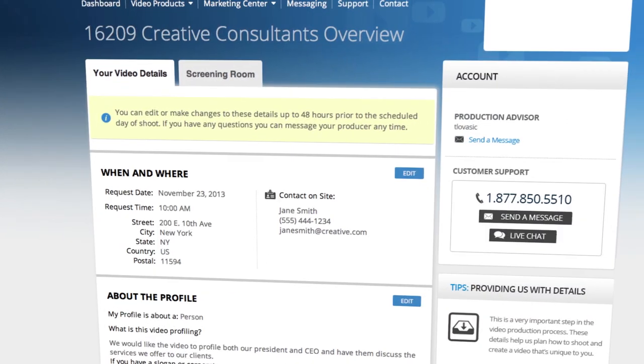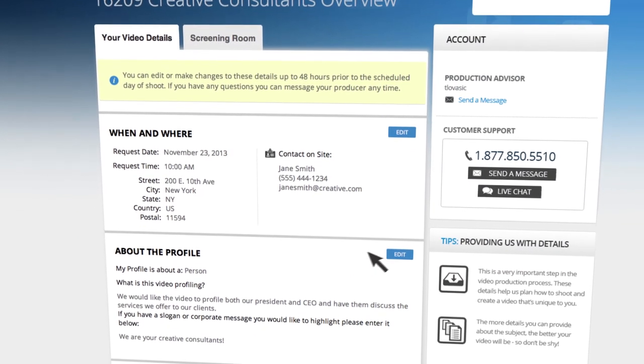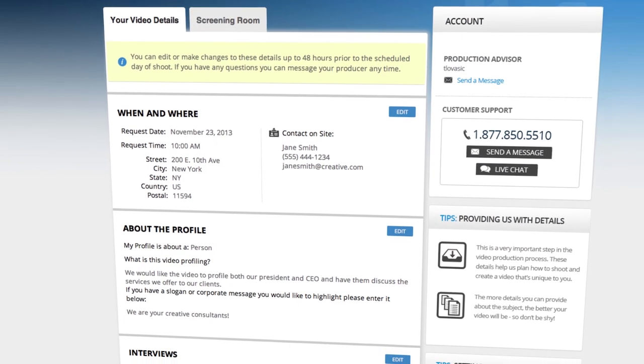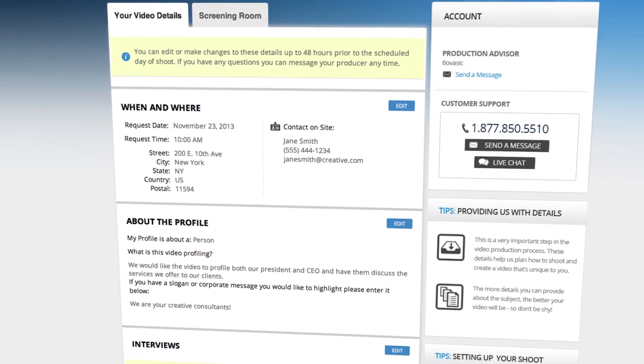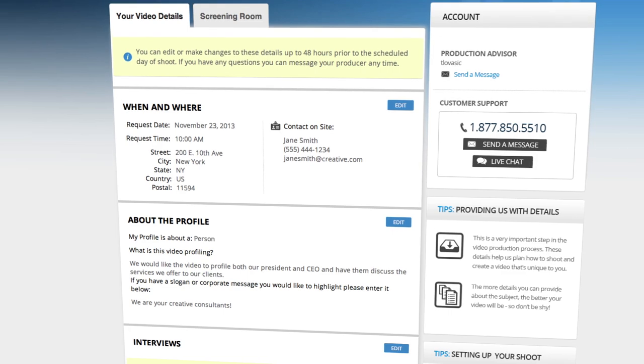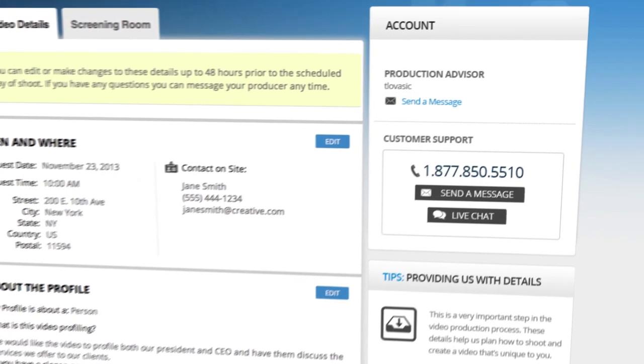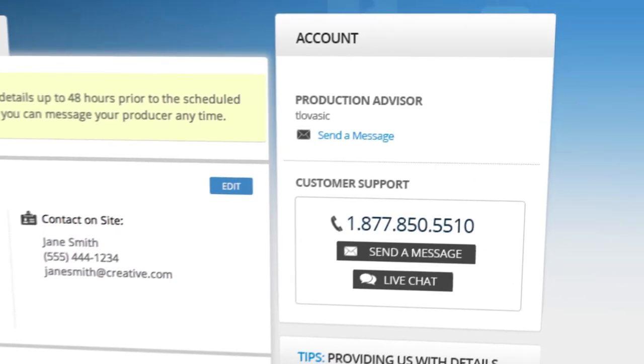You can easily make changes anytime up to 48 hours prior to the shoot date. Once you've completed the questionnaire, a dedicated production advisor is assigned to the project.